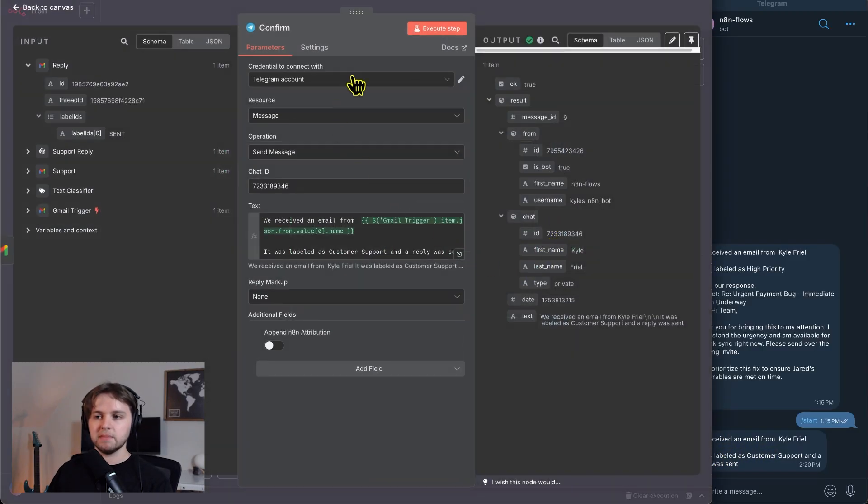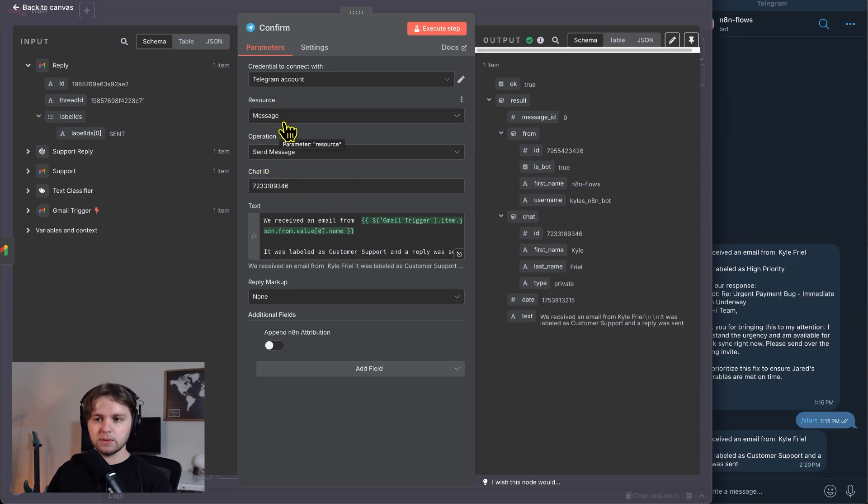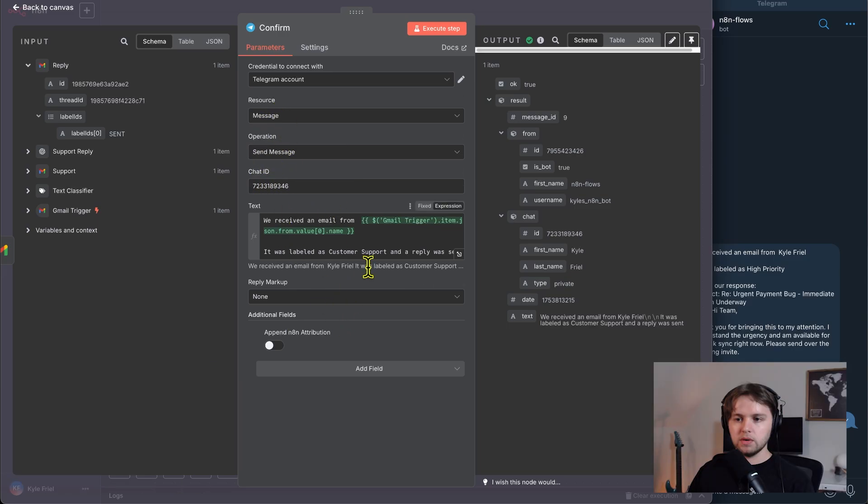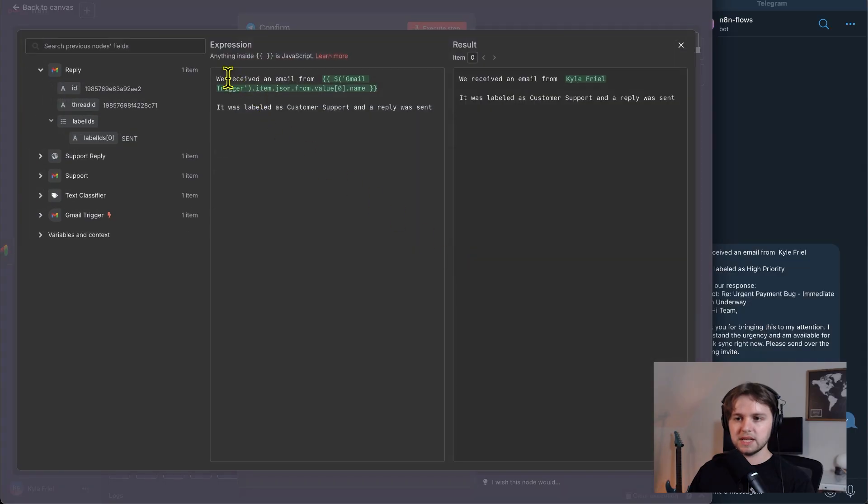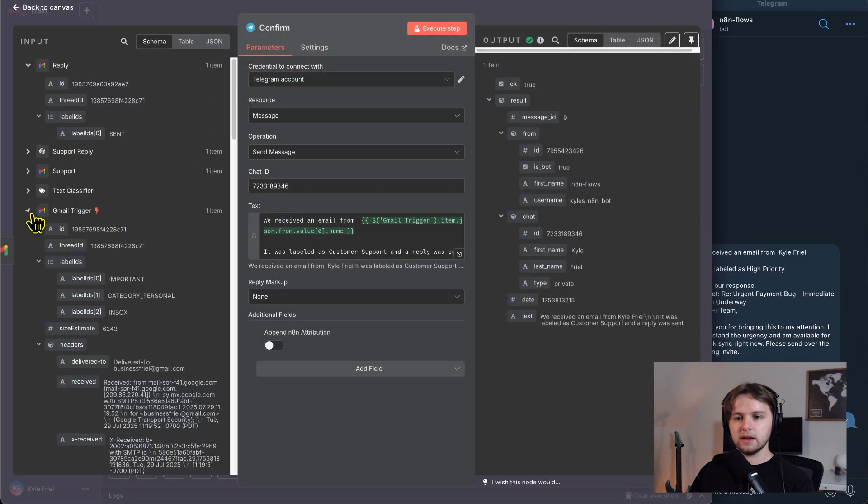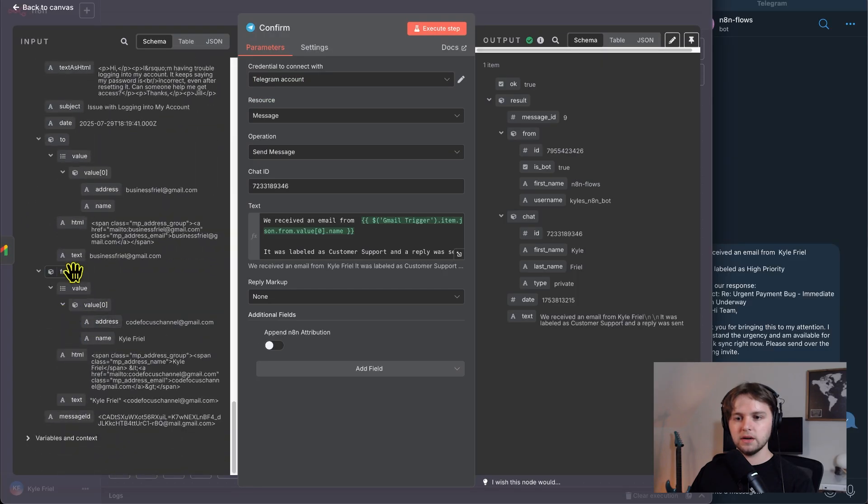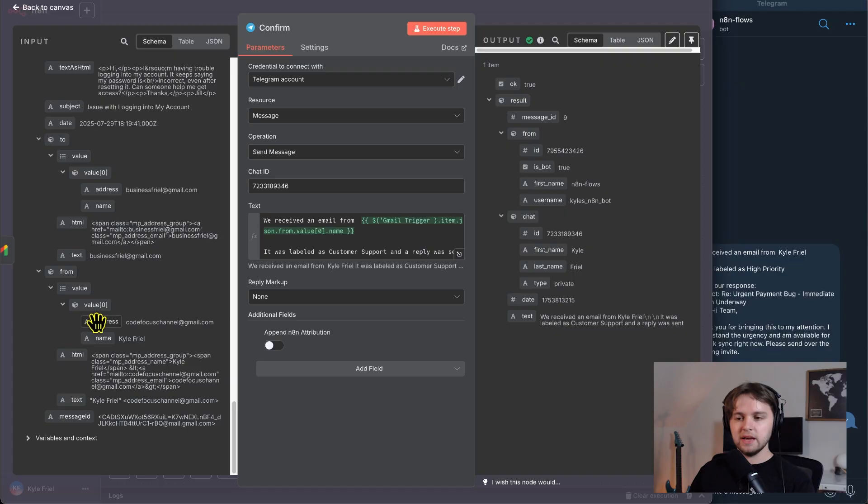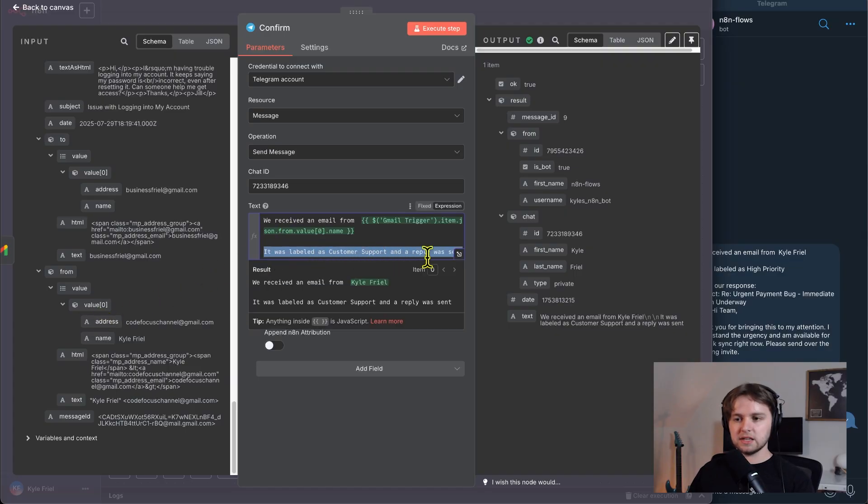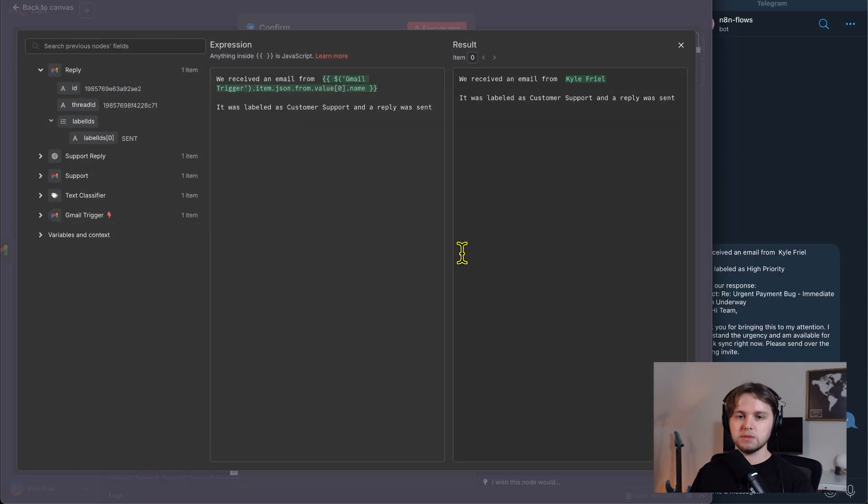So if we go into the Telegram send message node here, same thing, same client ID or chat ID, operation, send message, resource message. We structured this a bit differently. We said we received an email from the name. So like I said earlier, you just go to here, the from value and then drag in the name. You can also do the email address and it was labeled as customer support. So we're just letting us know that this was a customer support email and that a reply was sent.